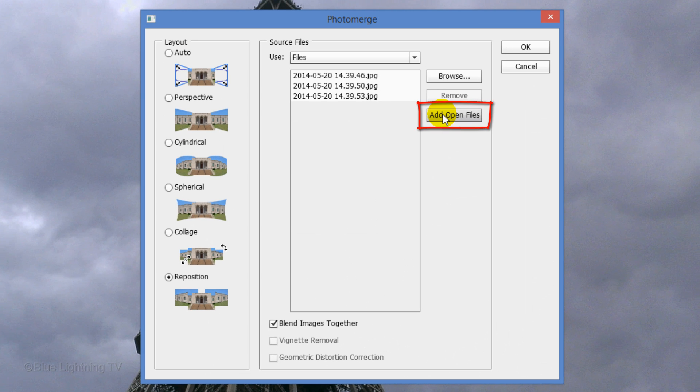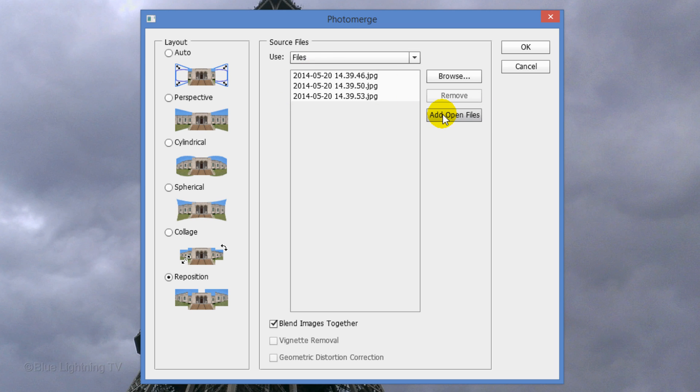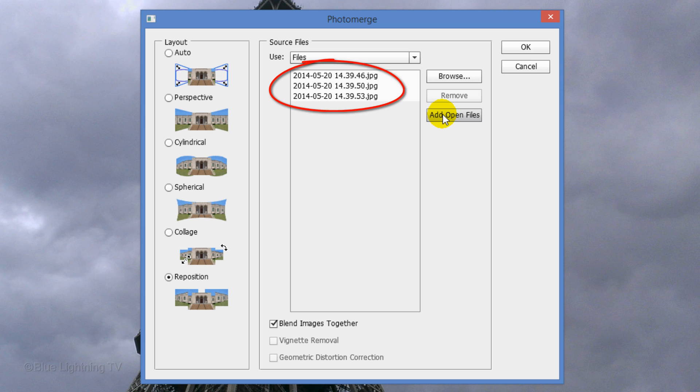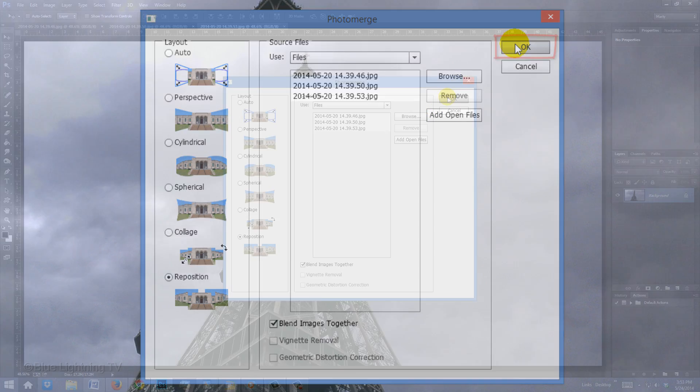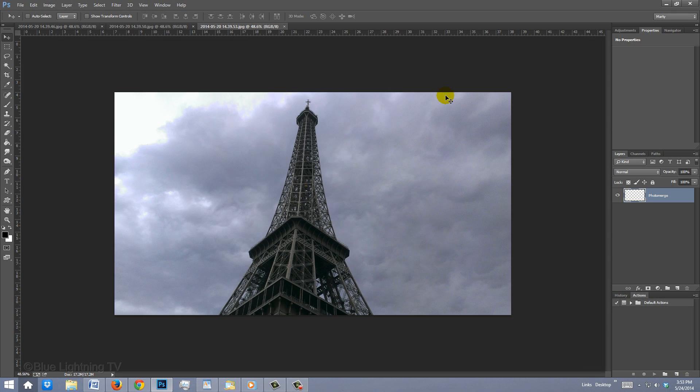Click Add Open Files. This places all of your open files into this window. If you don't have your individual files opened, click Browse and choose your files. When they appear in this window, click OK and Photo Merge will automatically do the rest.